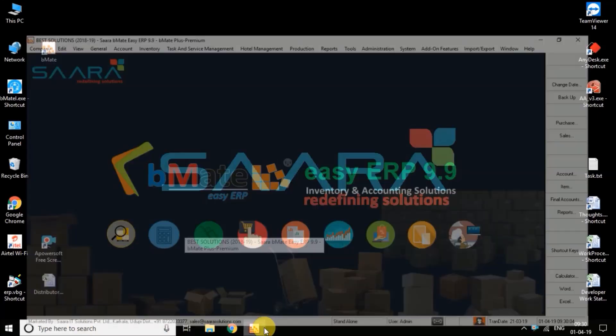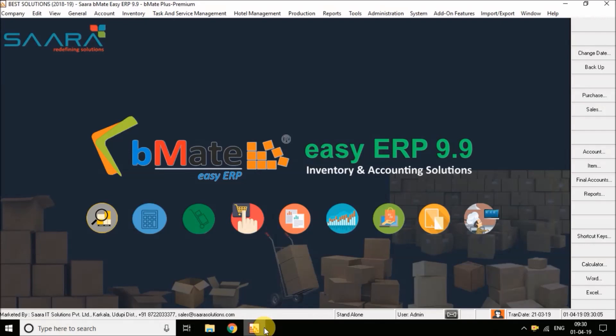Hello everyone, welcome to SARA IT Solutions Private Limited, BMH software. Today in this video I'm going to show you how to create a financial year-end process for the year 2019-20.